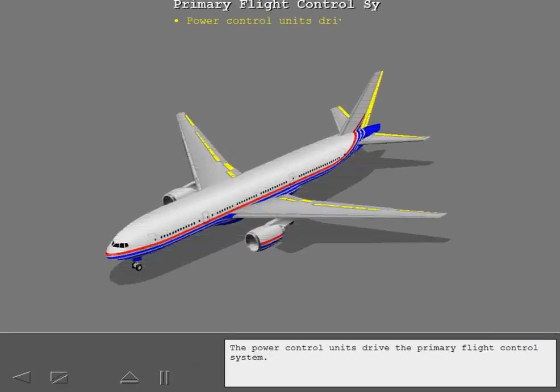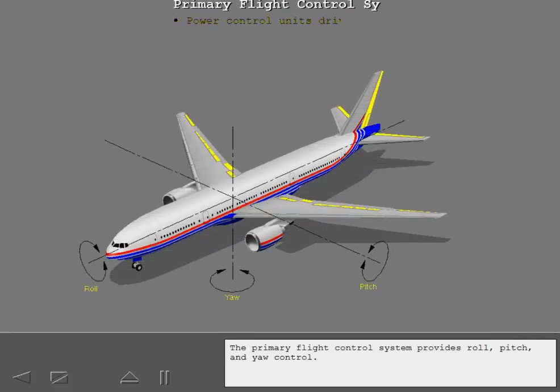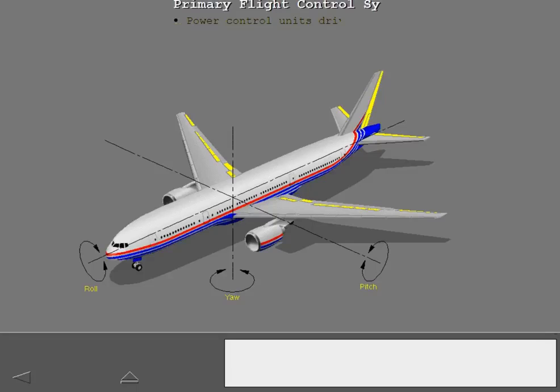The power control units drive the primary flight control system. The primary flight control system provides roll, pitch, and yaw control.